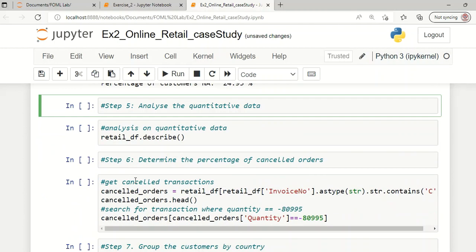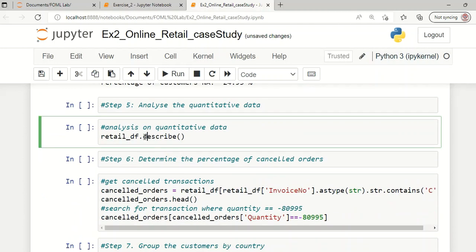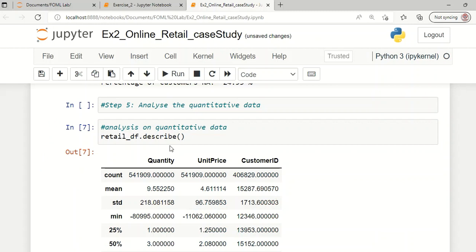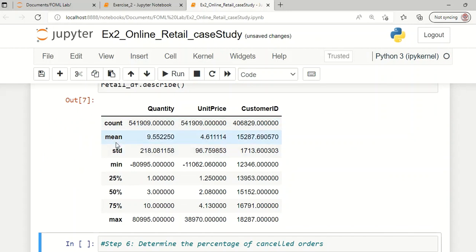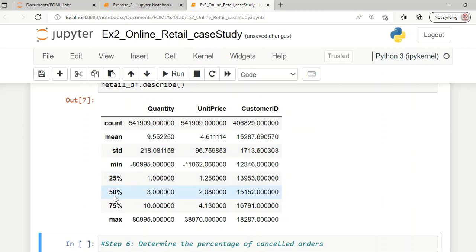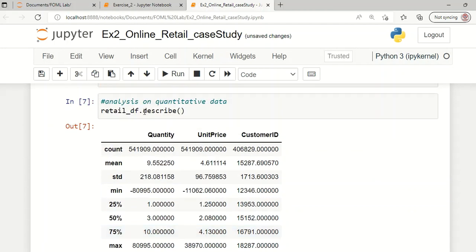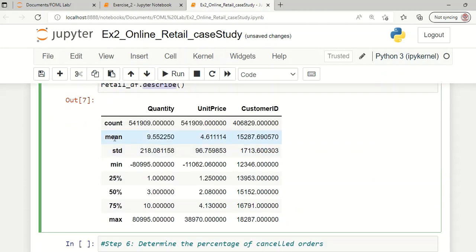The next step is to analyze the quantitative data. The quantitative information about this online retail dataset can be obtained using the describe function. The numerical attributes are quantity, unit price, and customer ID. For all these numerical fields, the describe function computes mean, standard deviation, minimum value, 25th percentile, 50th percentile, 75th percentile, and maximum value.